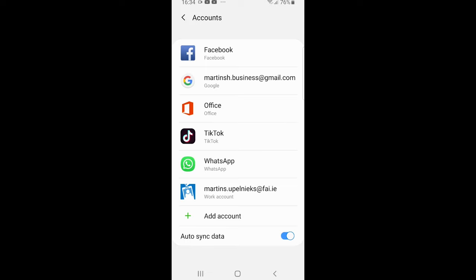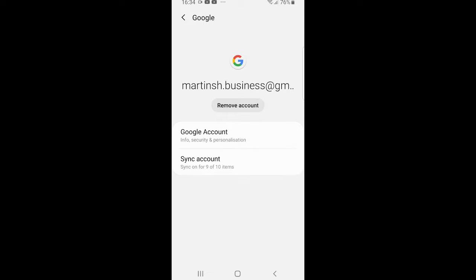Here you will see the button Remove Account. I will not be removing this account, but if you want, you can remove this account or any other Google account which you have on your phone. So yes, this is how you sign out from Google on Android phone.